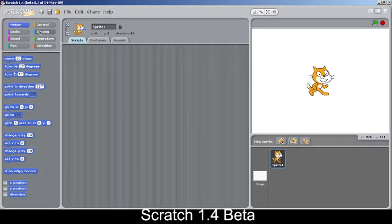You can notice that the beta label seen in Scratch 1.2 has been added again for Scratch 1.4 beta. There's also an important menu change — that's the only major visible difference from previous versions.